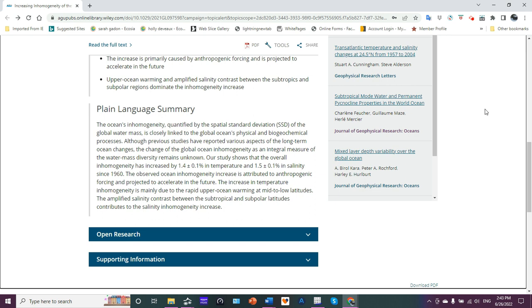Our study shows that the overall inhomogeneity has increased by 1.4 ± 0.1% in temperature and 1.5 ± 0.1% in salinity. The observed ocean inhomogeneity increase is attributed to anthropogenic forcing and projected to accelerate in the future. The increase in temperature inhomogeneity is mainly due to the rapid upper ocean warming at mid to low latitudes. The amplified salinity contrast between the subtropical and subpolar latitudes contributes to the salinity inhomogeneity increase.